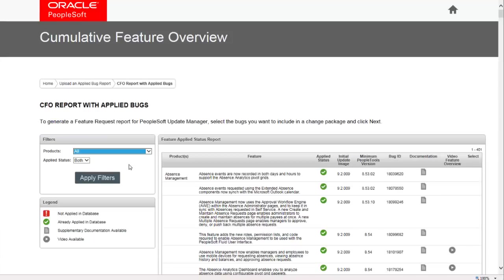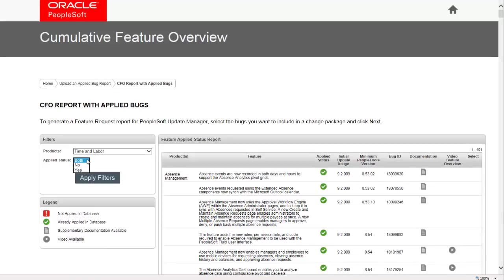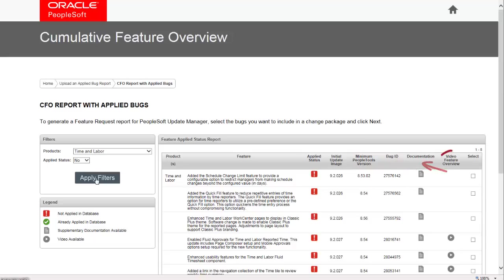The CFO report appears on screen. You can use the filters to narrow down your search. For each bug, you can see the information regarding the update image, Minimum Tools Version, Bug ID, Documentation, and Video Feature Overview if it's available. Click the Select column to include the bug in your Update Package and then click Next.